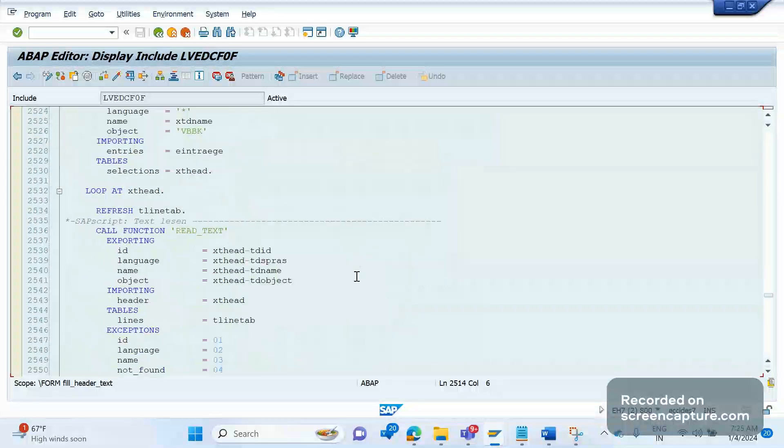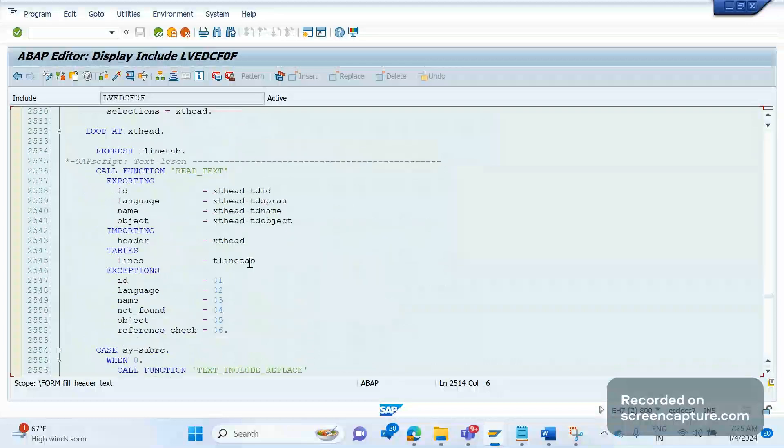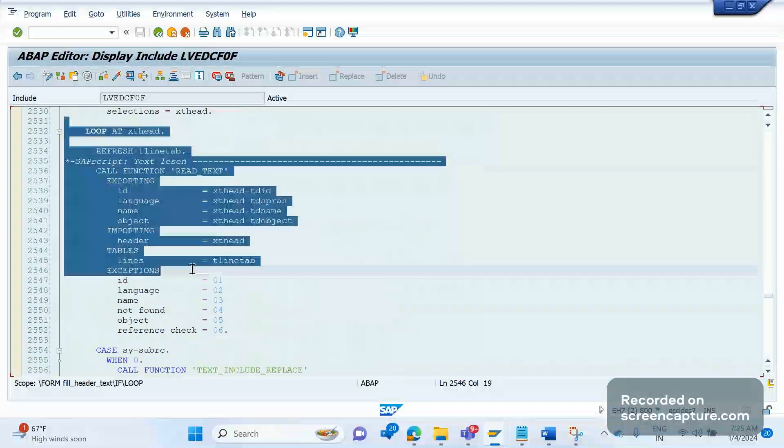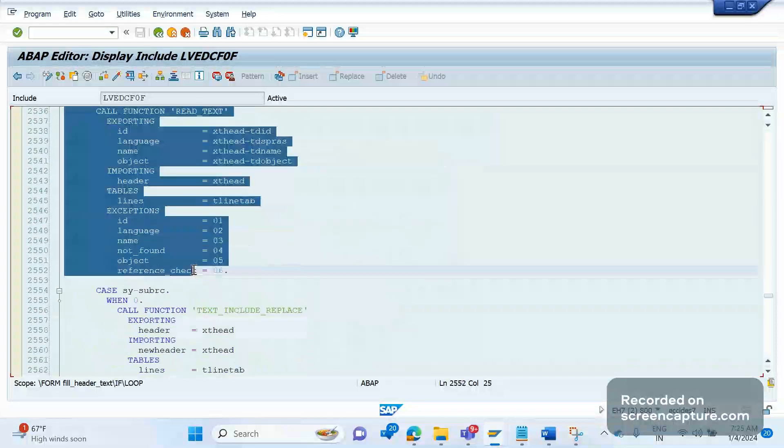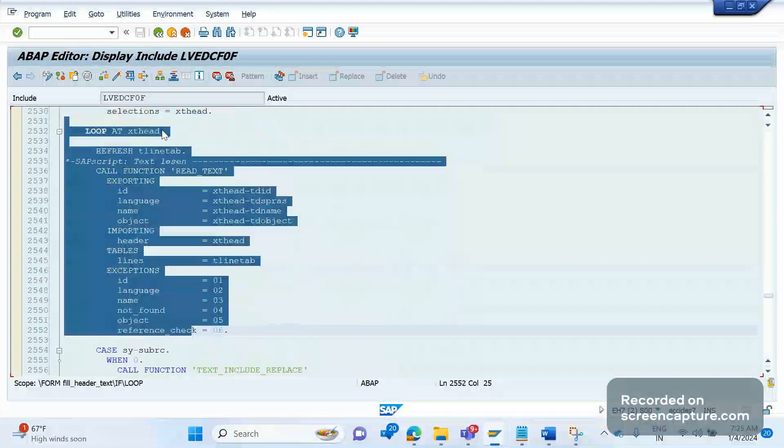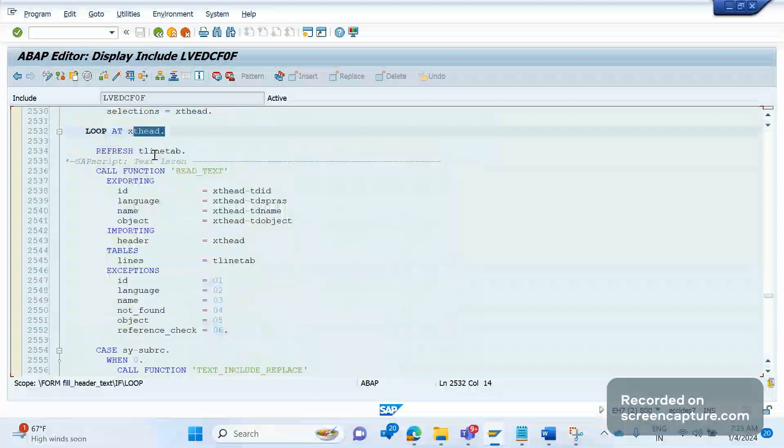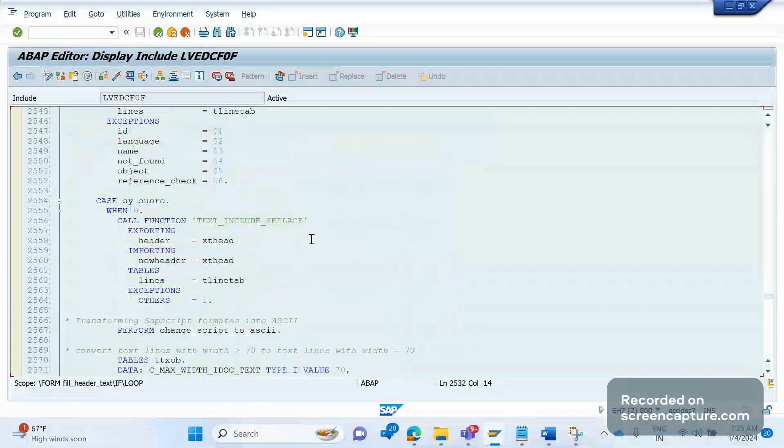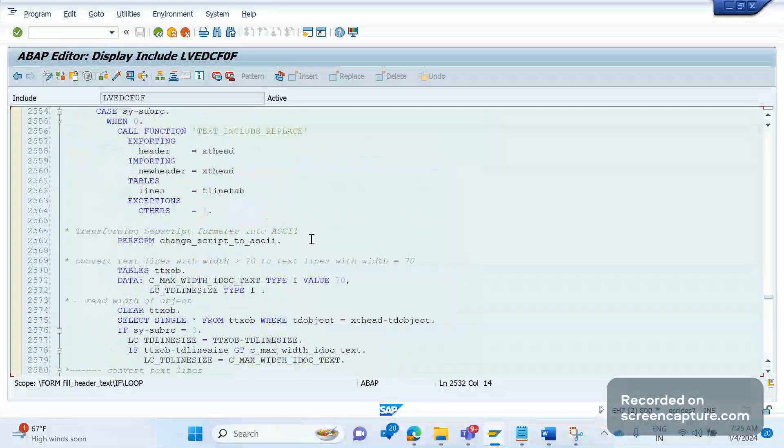And you see here, so the data are getting populated here only inside this loop statement, loop XT head.